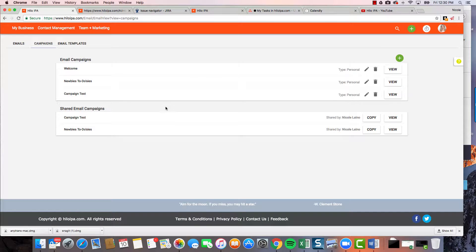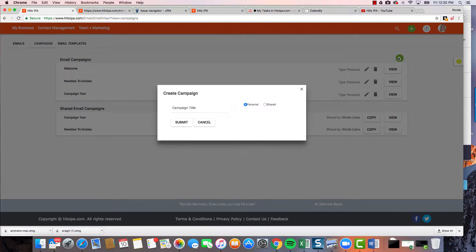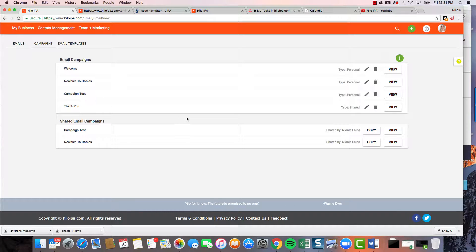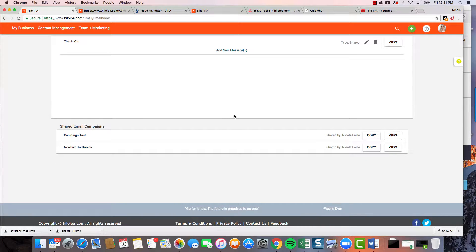We're gonna create one from scratch — a very simple concept everyone can get behind: a new customer campaign. When you sign on a new customer, you want to send them a little thank you with information on how to reach you and the products they bought, with some follow-ups. Put in a title — I'm gonna call it 'thank you.' Personal or shared is up to you. You can always change it later by clicking the edit button and flipping it to shared.